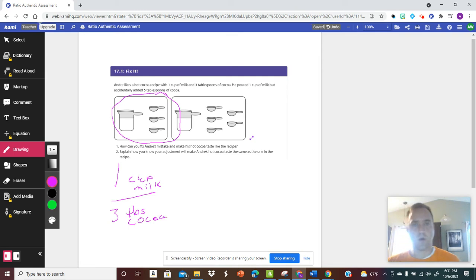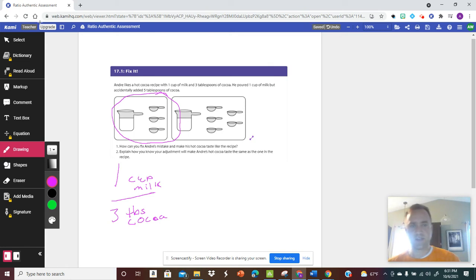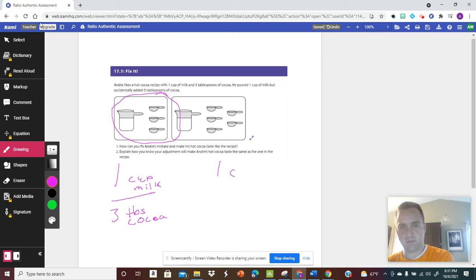So over here he poured this recipe and he has one cup milk to, if I look here, five tablespoons.